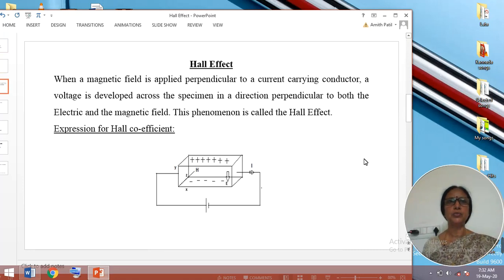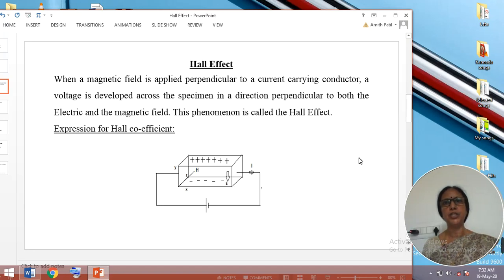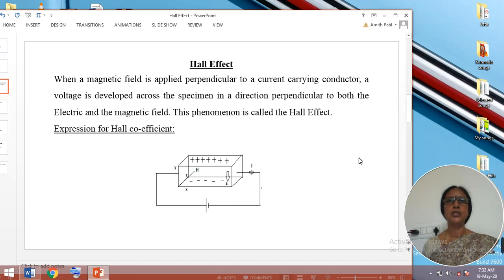Hall Effect was proposed by Edwin Hall in the year 1879. He explained that when a magnetic field is applied perpendicular to a current carrying conductor, a voltage or an electric field is developed across the specimen in a direction perpendicular to both the electric field and the magnetic field. This phenomenon is called the Hall Effect.